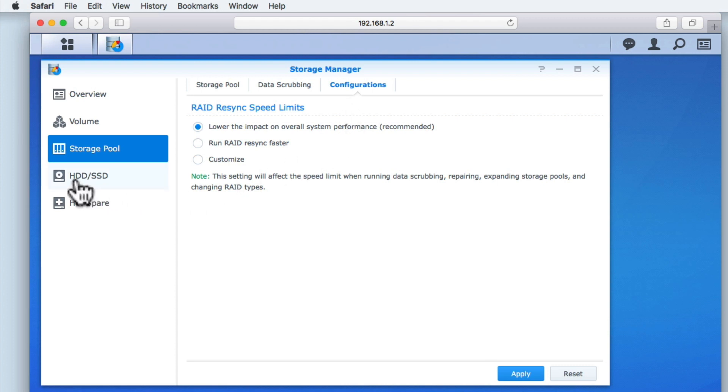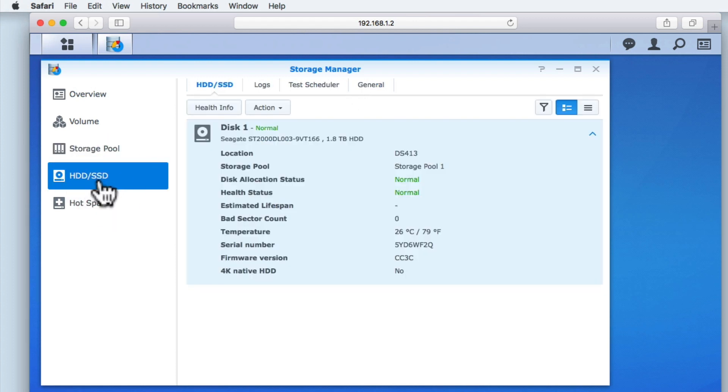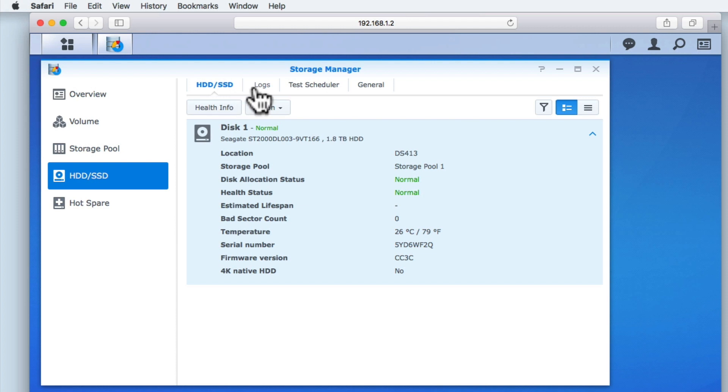HDD SSD or Hard Disk Drive Solid State Drive provides information on the specific types of storage added to our NAS. Within the panel, we have four tabs. HDD SSD, Logs, Test Scheduler, and General.